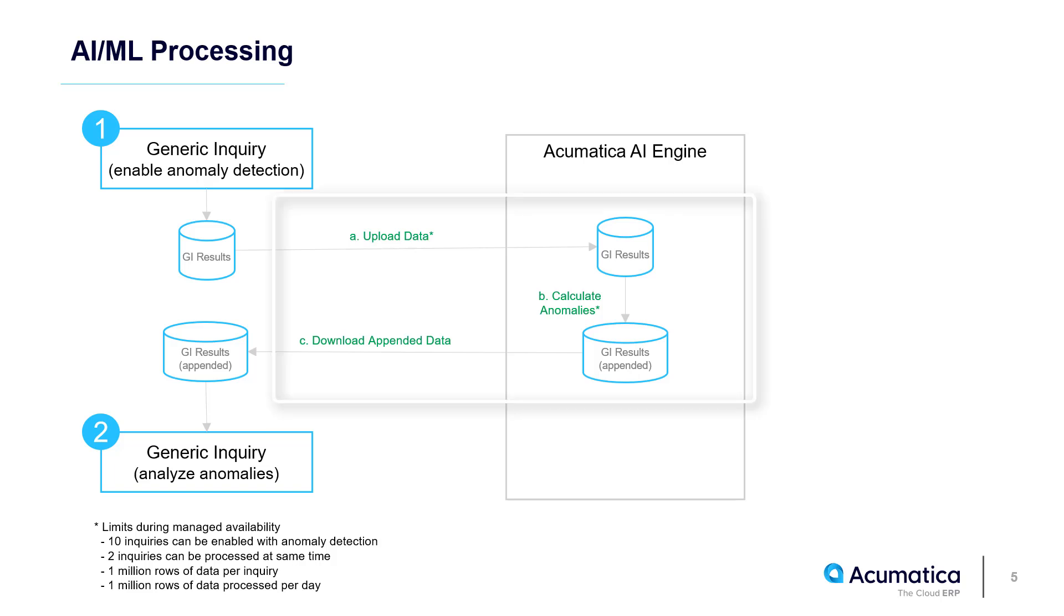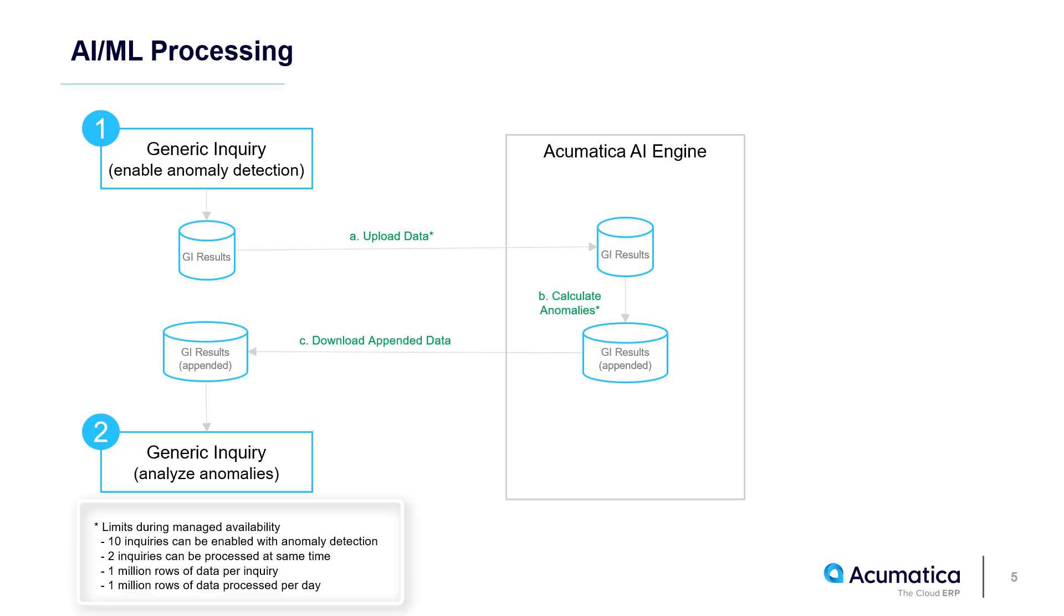For my demo, I'll process steps A, B, and C that you see here manually so you can see the process in action. During the initial launch in 2024 R2, we introduced some limits to ensure we can deliver service with the high degree of reliability you expect from Acumatica. We may introduce fees to cover the cost of providing this service in the future.